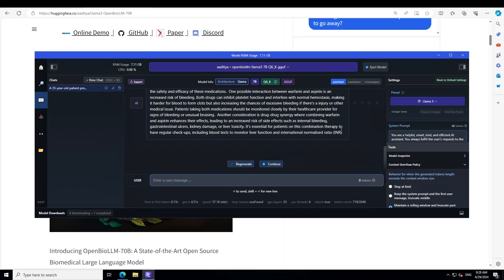Okay, I am obese. Should I fast or should I walk or should I undergo liposuction?